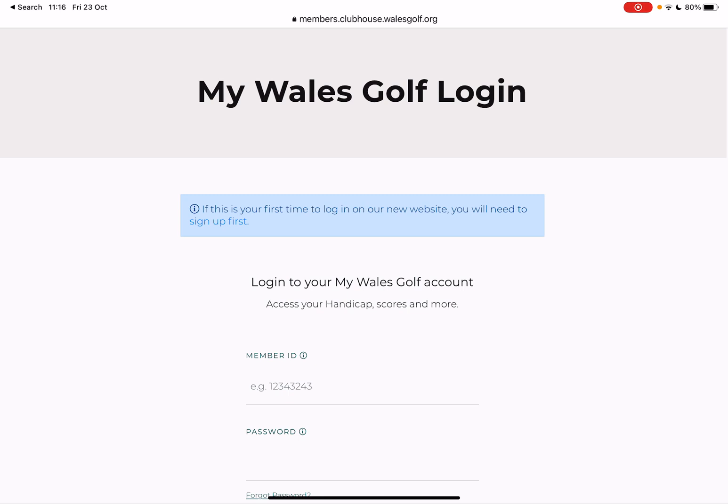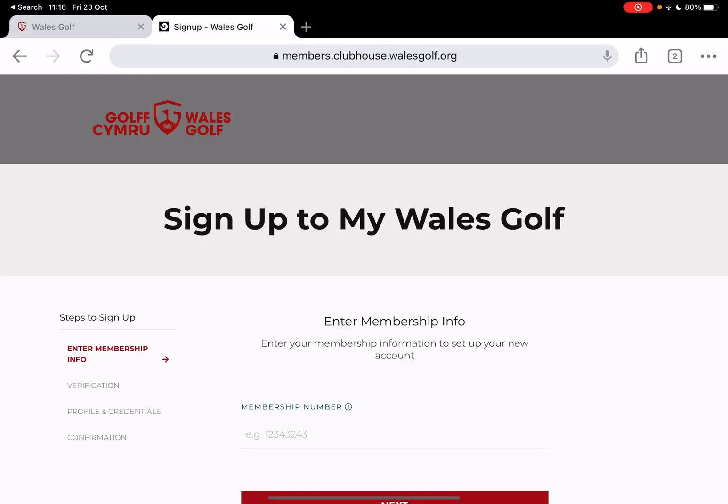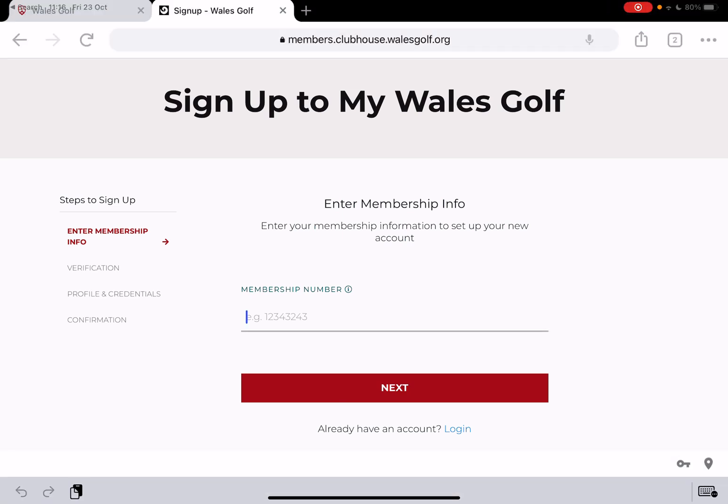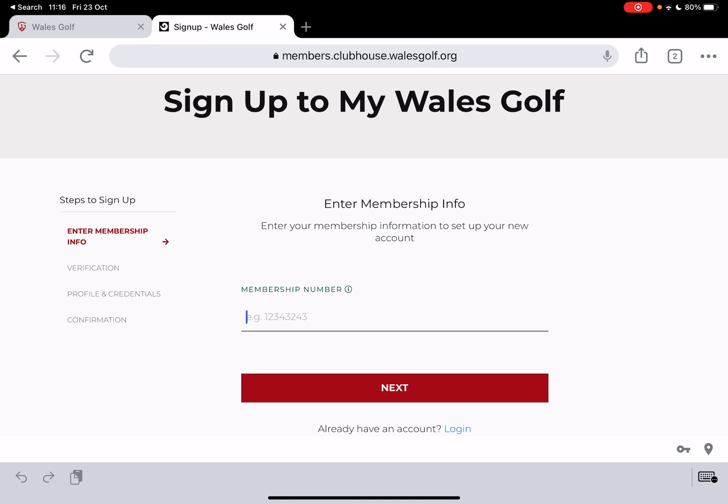The first thing you need to do is click on 'sign up first', and then on that screen in the field provided you need to enter your CDH identification number. If you don't already know where to find that, you should be able to find it on How Did I Do, on the page where you can look at your current handicap certificate. It's a CDH ID — it's a ten digit number and it will begin with six double zero.